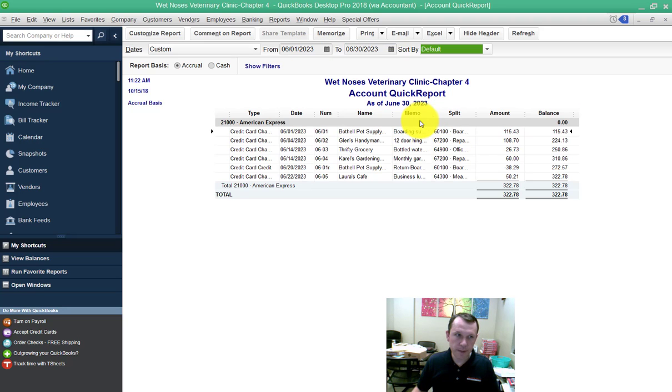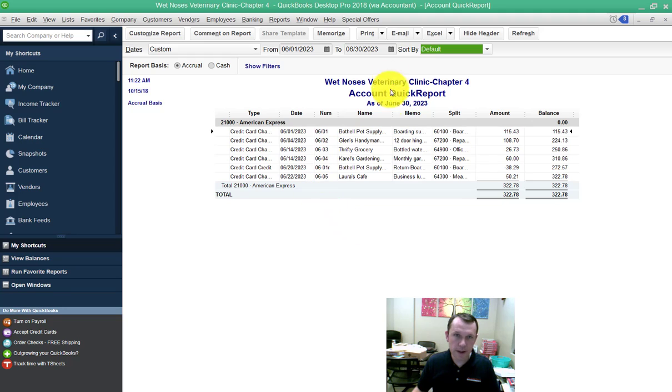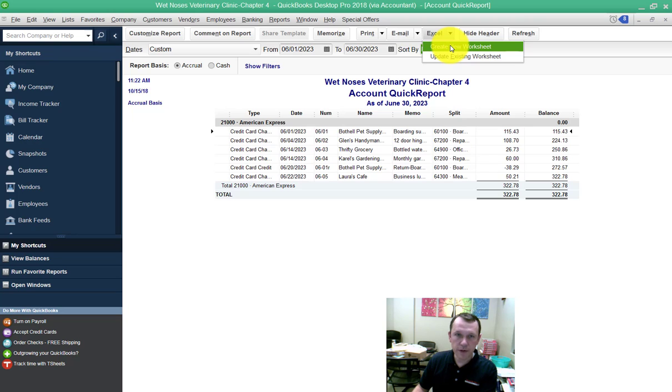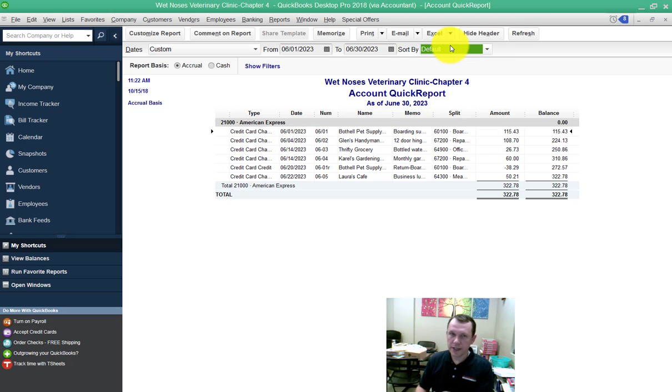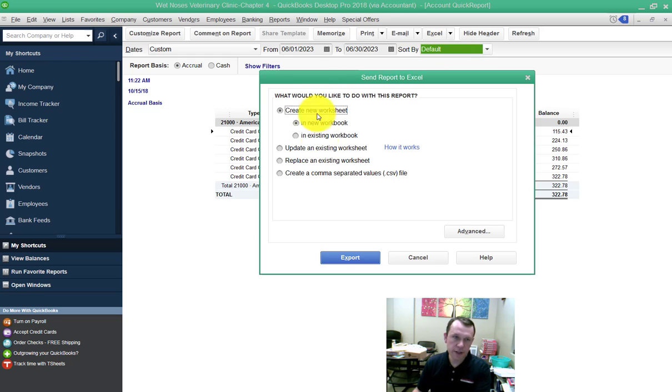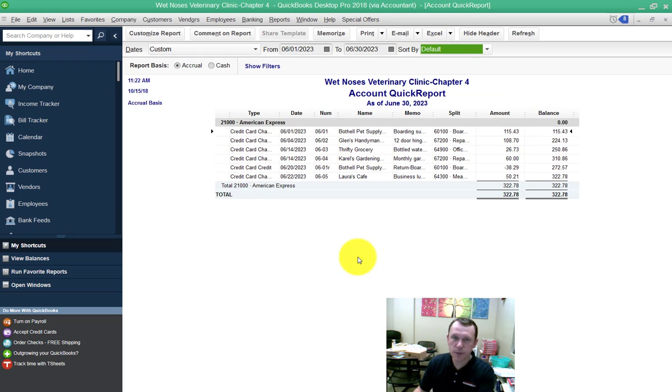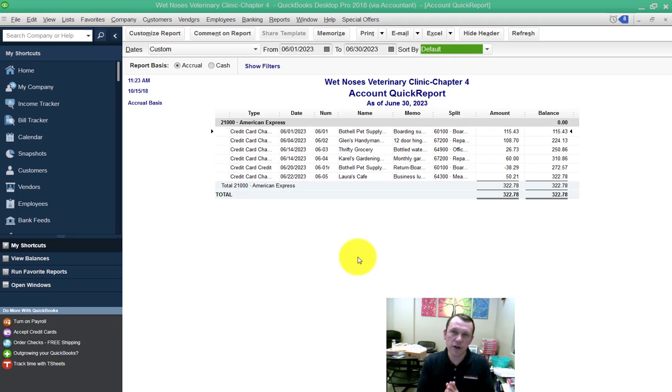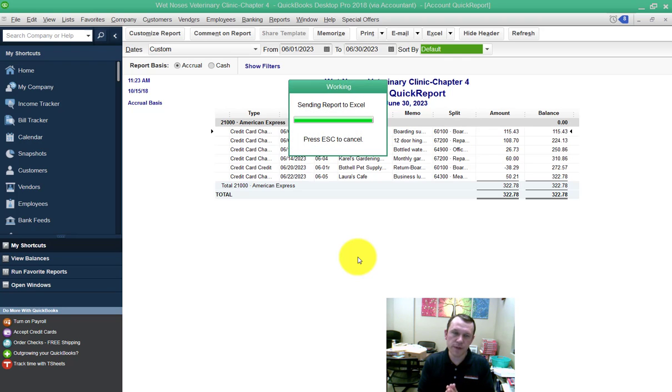Then it'll bring it up here. It'll say as of June 30th, 2023. Go ahead and hit your Excel drop down arrow and create a new worksheet. You're going to want to save this Excel worksheet that comes up. Go ahead and hit export. You're going to want to save this new worksheet where you save your files for submission, and then you'll have it there for submission.